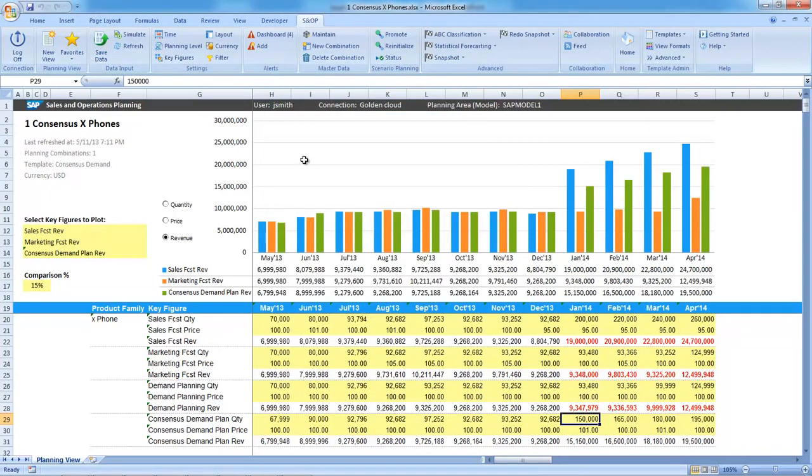The next item on the agenda for this ad hoc S&OP meeting is to review the supply. In real time, the S&OP application has calculated a constrained supply plan based on the supply chain network model. Let me check my alerts.